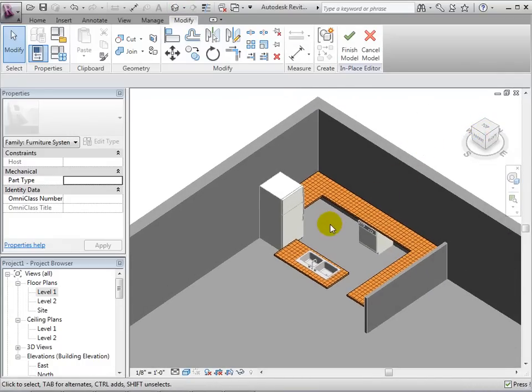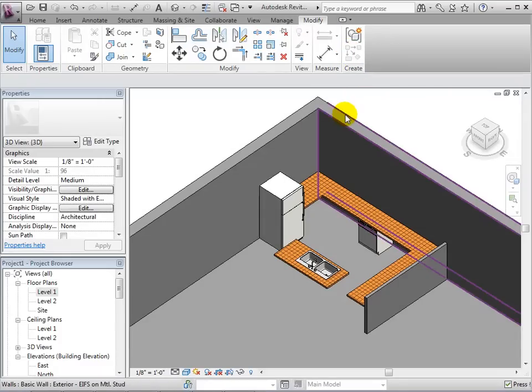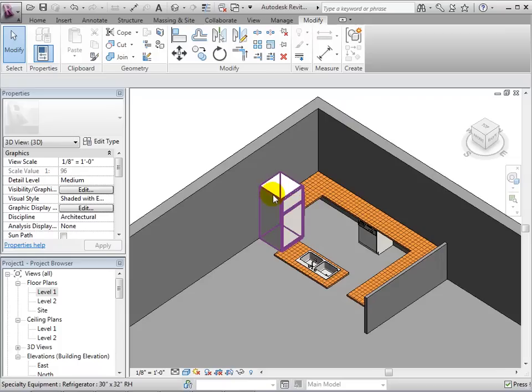If we are happy with the model in-place component, we can select finish model in order to exit the in-place editor. We are now able to select other components again.